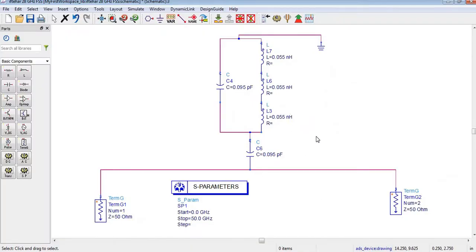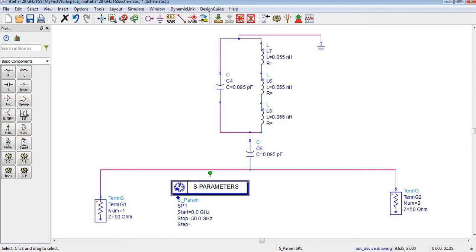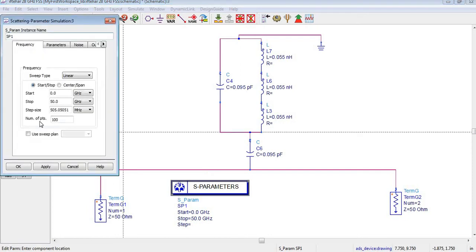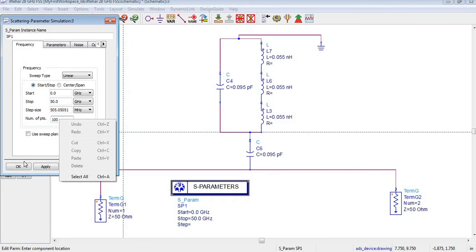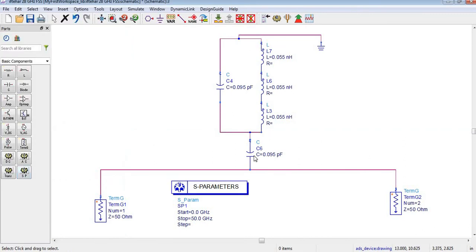Now let's look at this equivalent circuit model of the unit cell, which is actually an FSS — frequency selective surface. The starting frequency is 0 Hz while the stopping frequency is 50 GHz, and the number of points is 100. You can change these values from these settings fields.